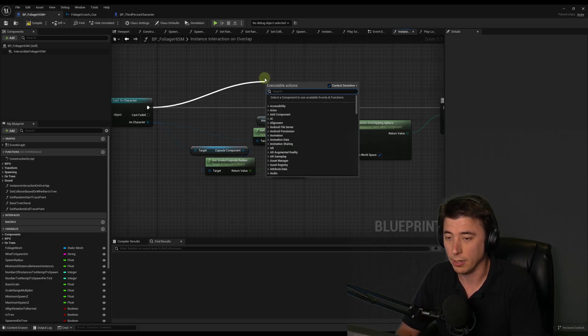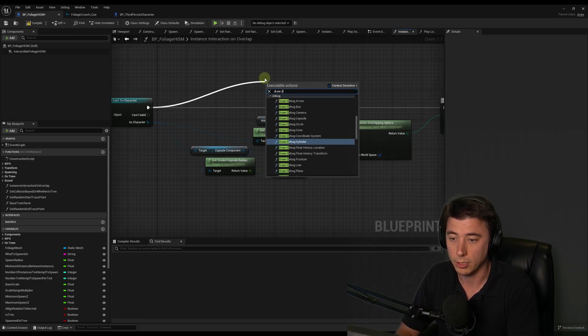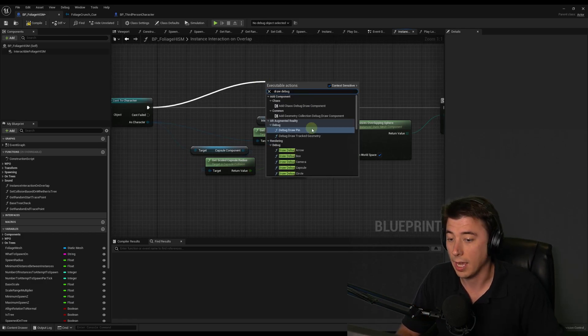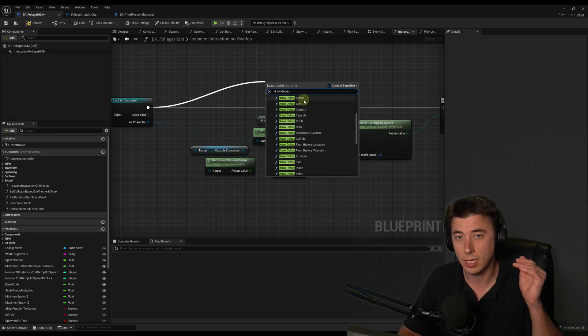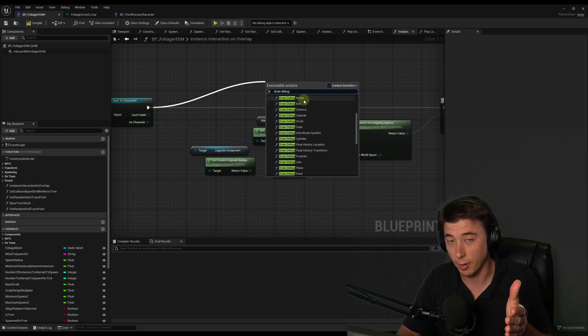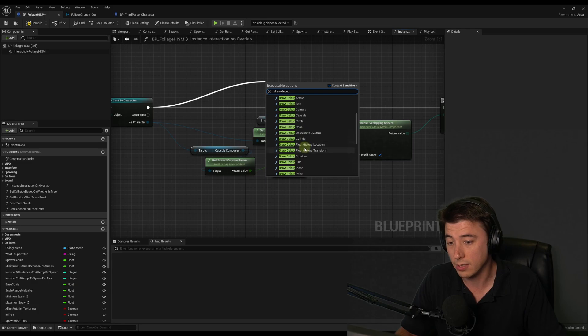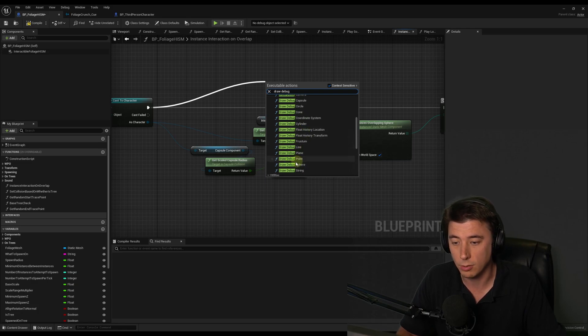So I can drag out a pin here and I could just search for draw debug. And there's a whole series of draw debug tools. Like if you need to see a particular direction, you can draw an arrow. But in this case, I'm just going to use a sphere.